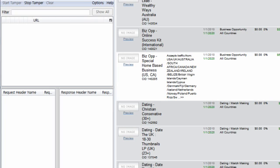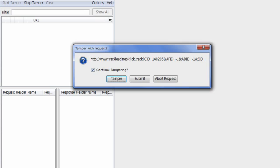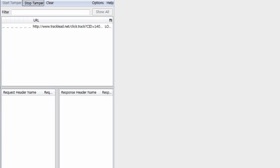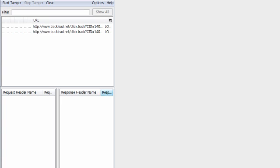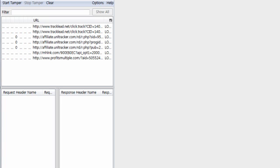Then I'm going to hit Preview on one of these offers. Special Home Base Business. Let's try that one. Oh, oops. Yeah, you don't want to hit... Sorry, guys. I forgot. You don't want to hit Tamper because the Tamper is... The point of that is so you can actually change what it's doing. I just forgot that. I thought I was recording it by hitting that.